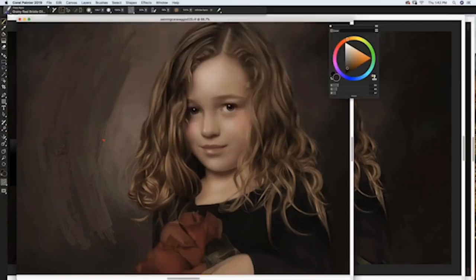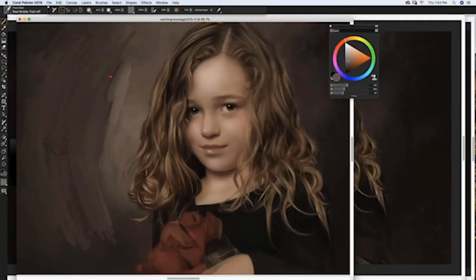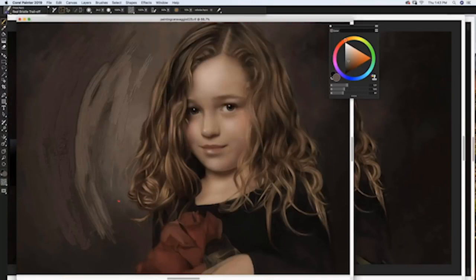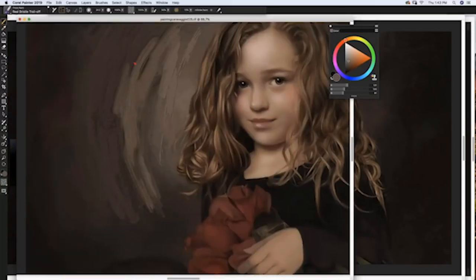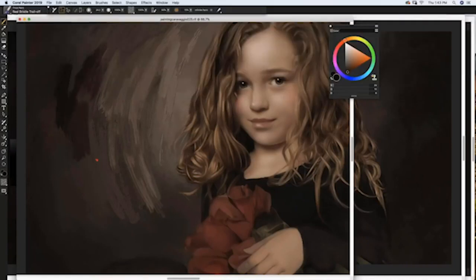I'll make the brush a little wider — it starts to have a nice thick paint look. The third one I like is Real Bristle Trail Off, which also has a nice thick look. Notice what's happening: if I paint where I already painted, it actually levels the thick paint. But if I paint where I haven't painted yet, it adds thickness. It really starts to look like paint. Those are the three favorites I like in Thick Paint.